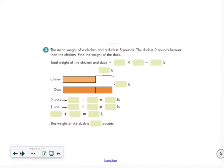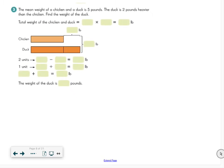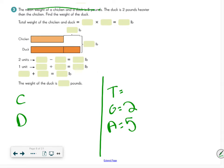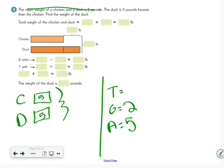Problem 4: The mean weight of a chicken and a duck is 5 pounds. I have two groups. Setting up TGA: two groups with an average of 5, so 5 times 2 equals 10. My total is 10 pounds.